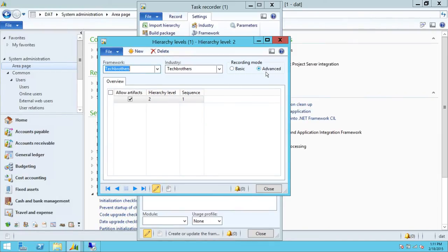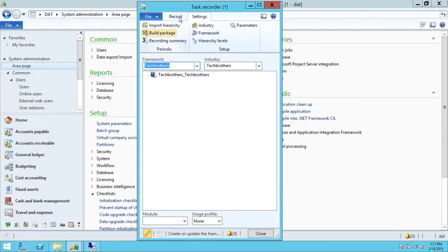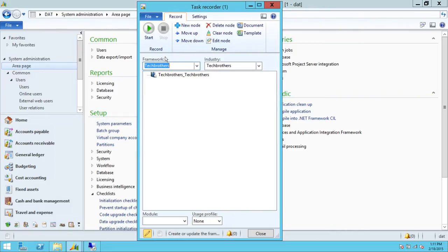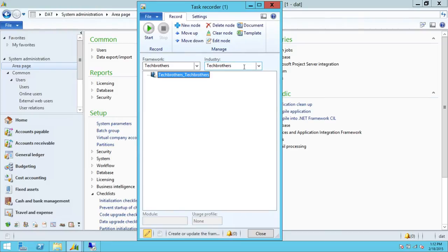We need to set up advanced mode for this particular video. Up here in the Record section, we have a root node. We need to select the framework and industry that we created in settings. The root node cannot be modified — any node you want to create needs to be created under the root node. The root node is basically your framework underscore your industry.